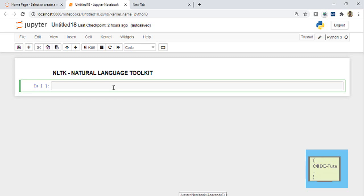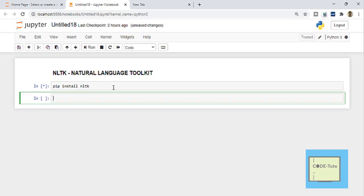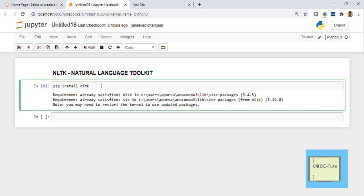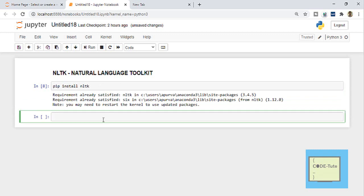The first way I am going to explain is through Jupyter notebook, which is a very easy way. You have to write here 'pip install NLTK' and press Shift+Enter, and this particular line will be executed. It says that the requirement is already satisfied, which means that the particular package is already installed. If you have not installed it, then this package will be installed.